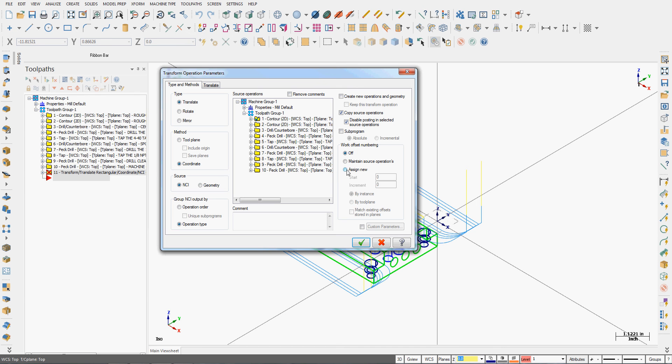So now I want each part to have its own unique work offset so I can find them at the machine. So I'm going to tell it to start at one and increment by one. So what does this mean?